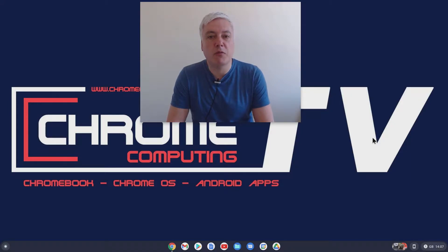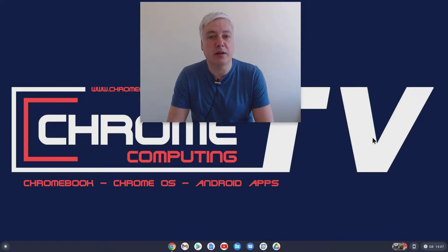Hello and welcome to Chrome Computing. In this video we'll be looking at some of the games available on Linux.